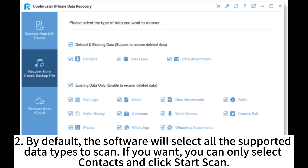Step 2: By default, the software will select all the supported data types to scan. If you want, you can only select Contacts and click Start Scan.